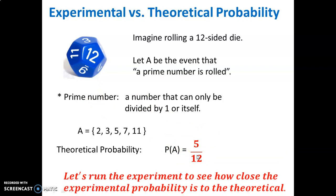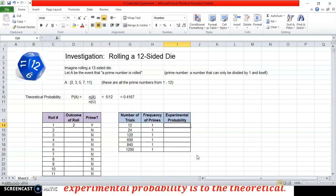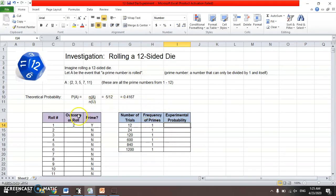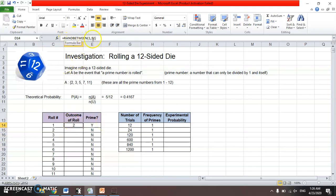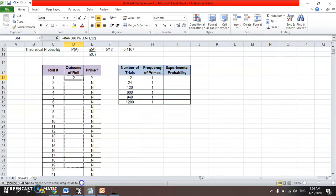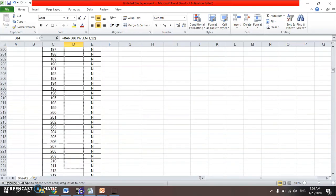Let's see how close we can get to the theory by running an experiment. I have an Excel sheet prepared for this — something you might want to use when you do your IA if you need to gather data. I have roll numbers listed, and I want to produce a random number. The formula used is RANDBETWEEN(1, 12), which gives a random number between one and twelve. I'm going to drag it down and run this experiment for many, many trials — I've set this up to have about 1,200 trials.